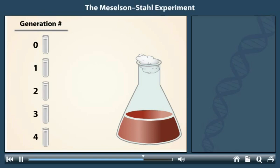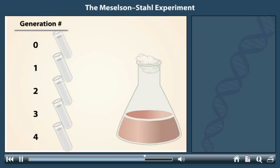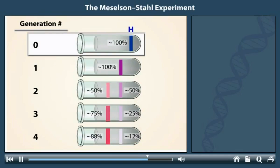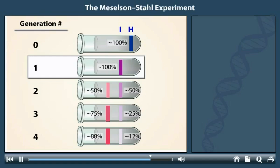The DNA from the samples was prepared for high-speed centrifugation. Meselson and Stahl found the following results. In Generation Zero, all of the DNA was in the heavy form. After one generation, the DNA was neither heavy nor light, but an intermediate density.